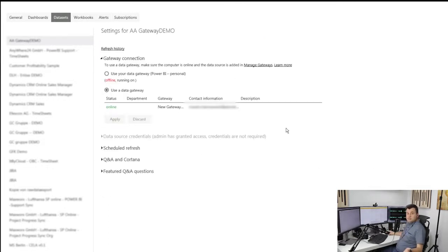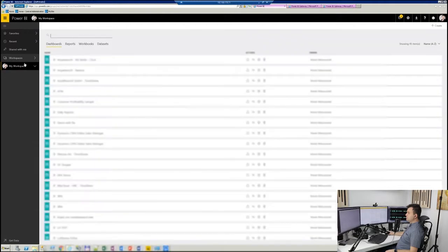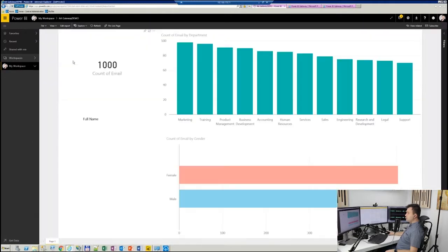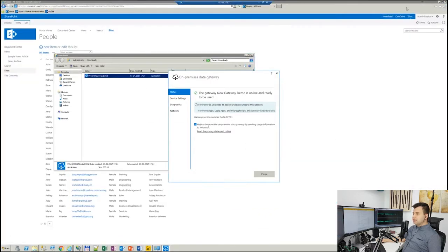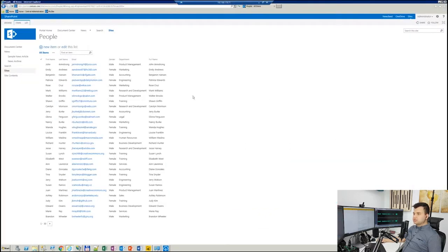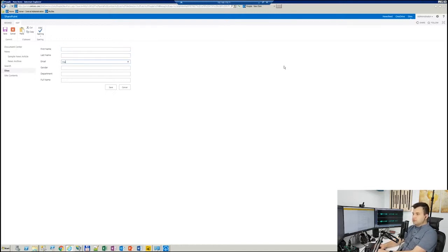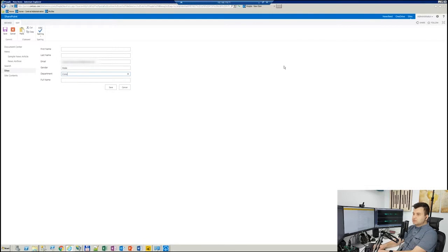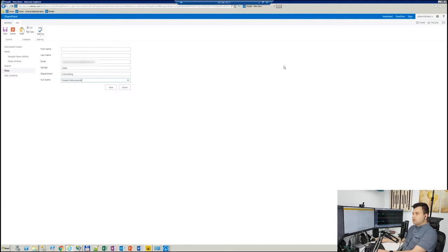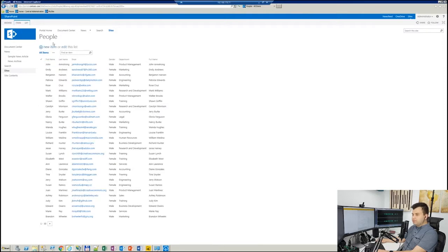And the last thing: prove and check if the gateway works. So how can I check it? Pretty straightforward. Open the report and check what we have here. A thousand email accounts. So I go to my SharePoint right now. I can minimize that browser and simply add a new item. And I will simply add me, myself. So this is my email address, email from department consulting, and here's my full name. I will just add myself to that list in the SharePoint on-prem.